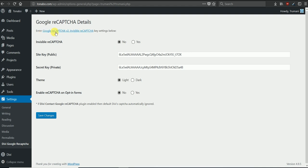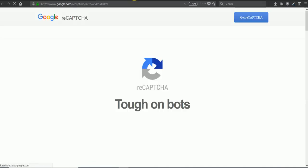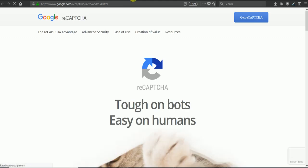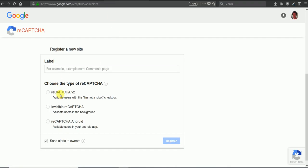First you want to make sure to grab a private and public key. You can do that by going to Google and adding a label, making sure to pick which reCAPTCHA version you'd like to select, and then adding the domains that will use that reCAPTCHA.